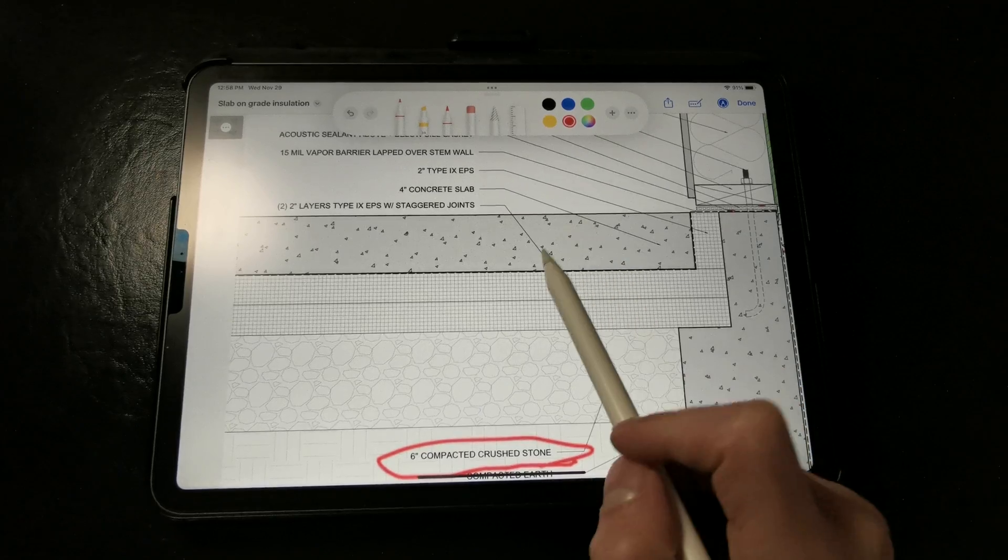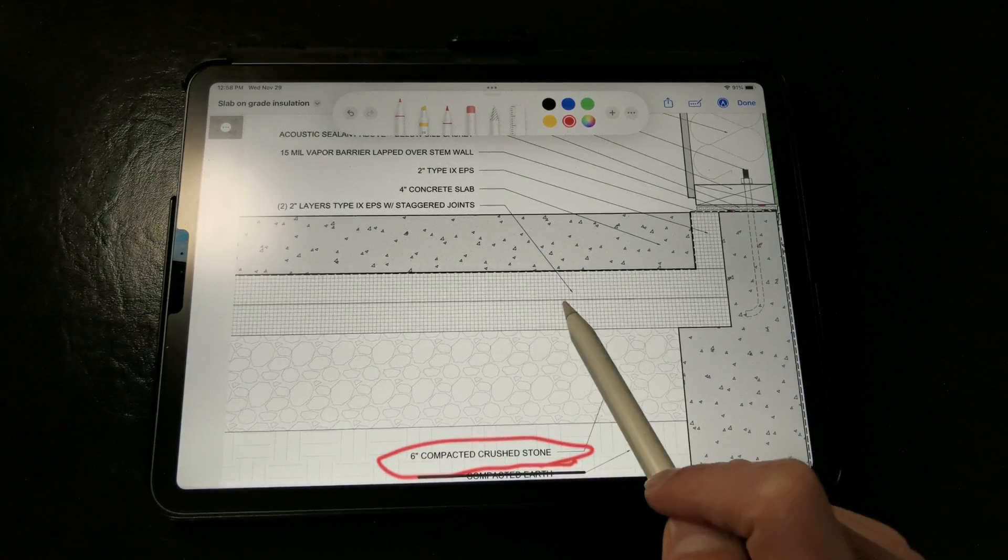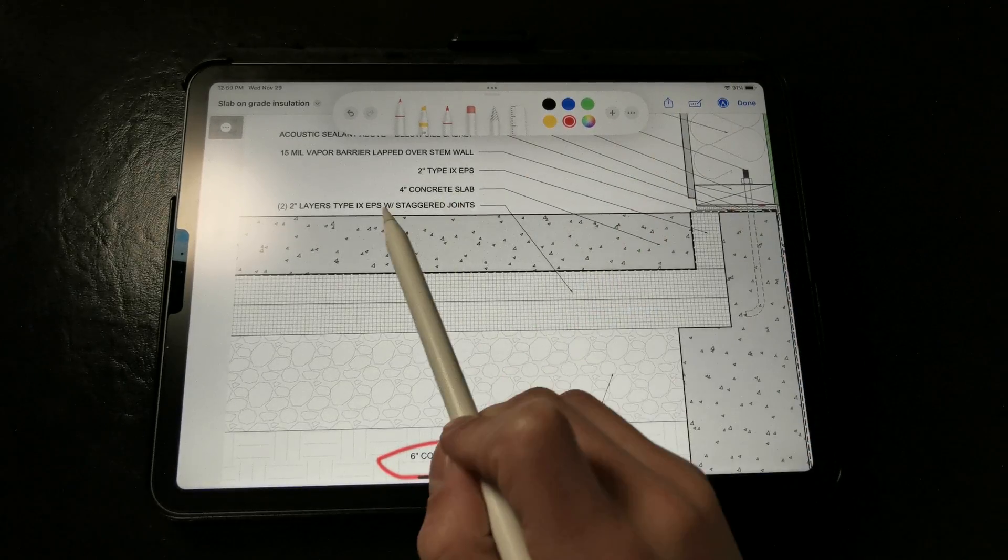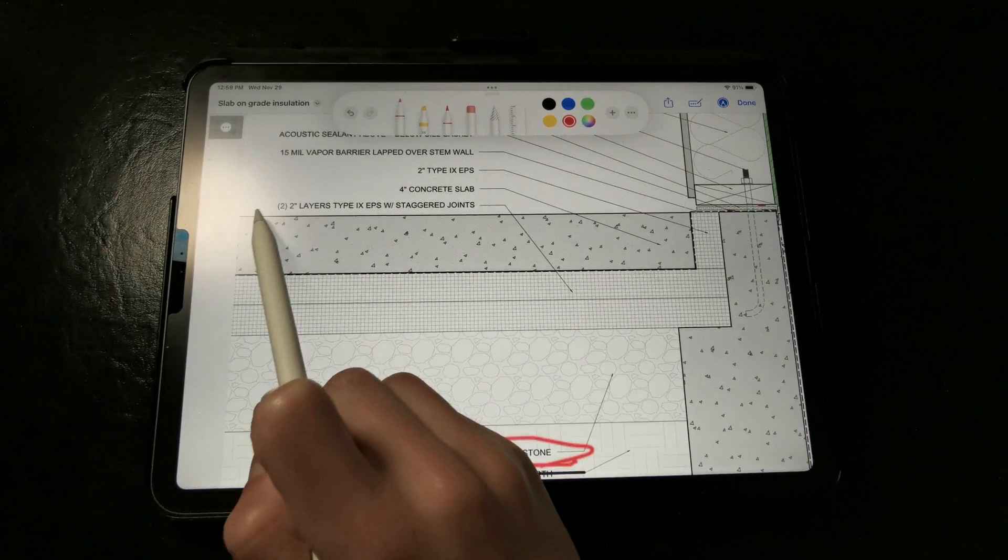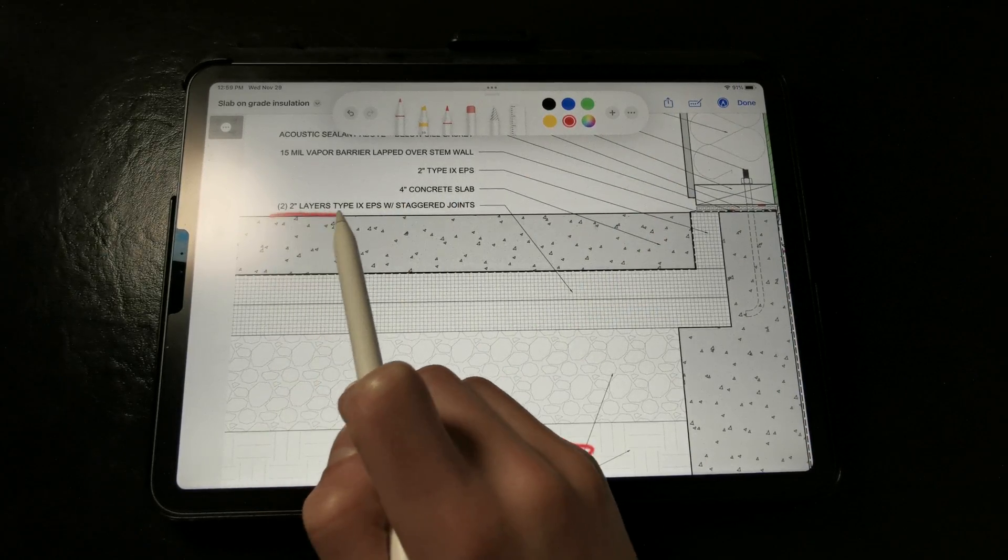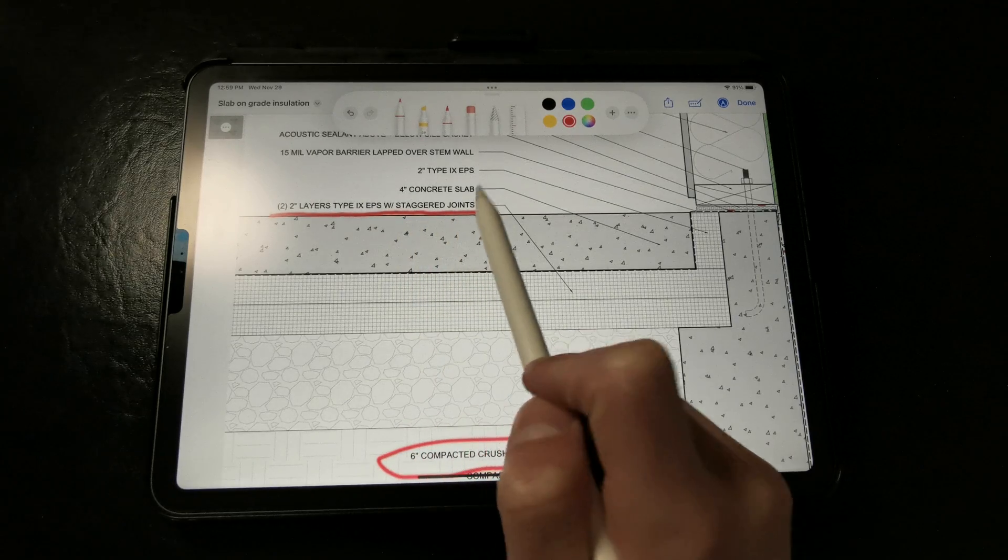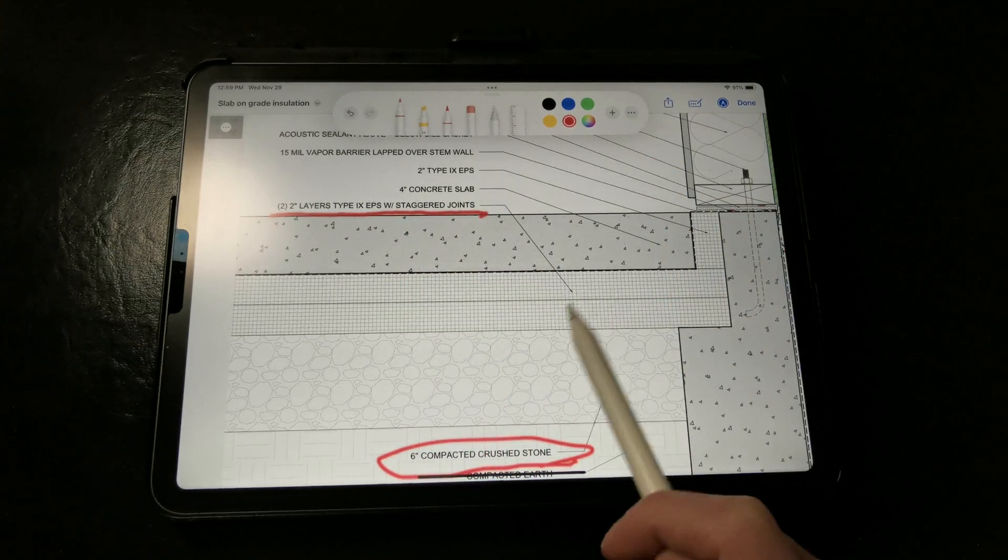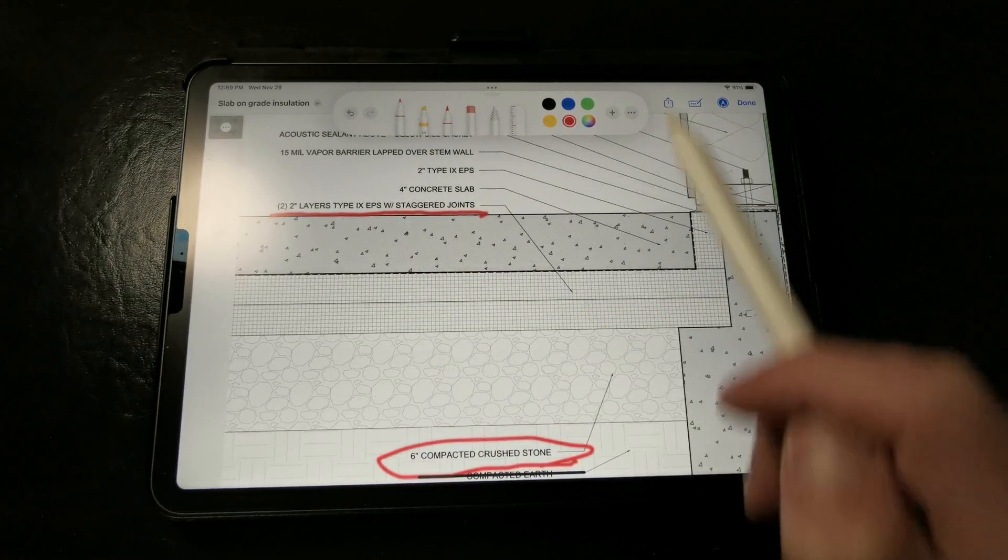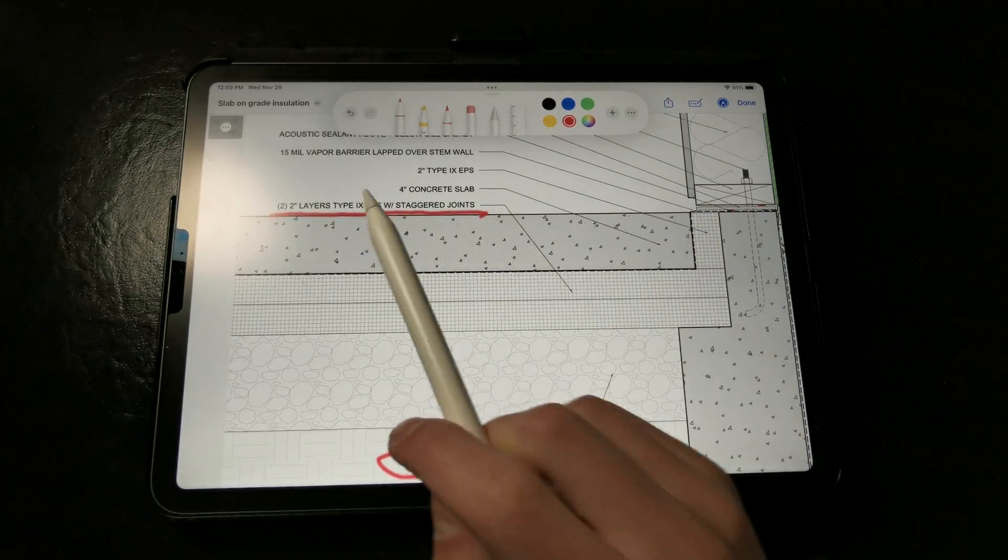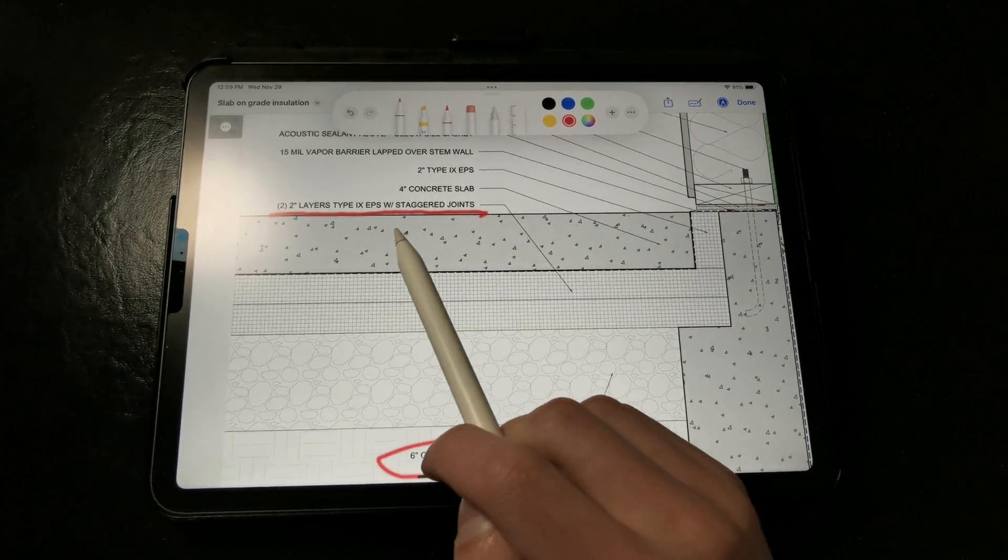Here we have two layers of Type 9 EPS that have been installed with staggered and offset joints, but you could use any other rigid insulation product. We want this rigid insulation to have a high compressive strength for obvious reasons.